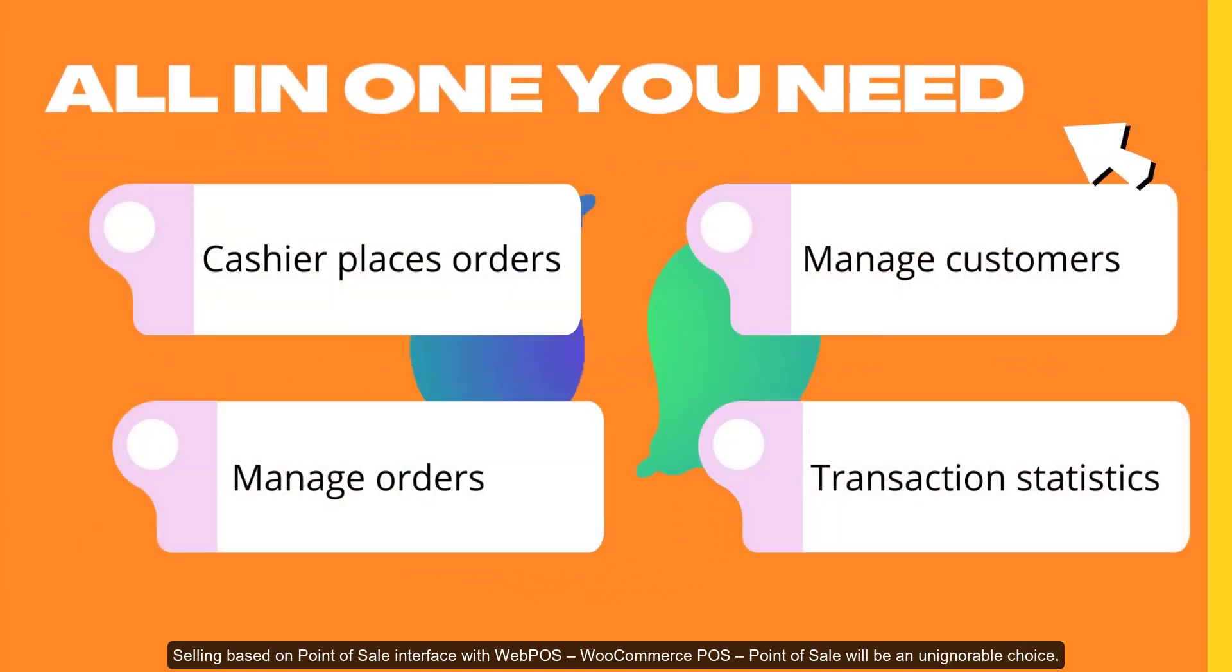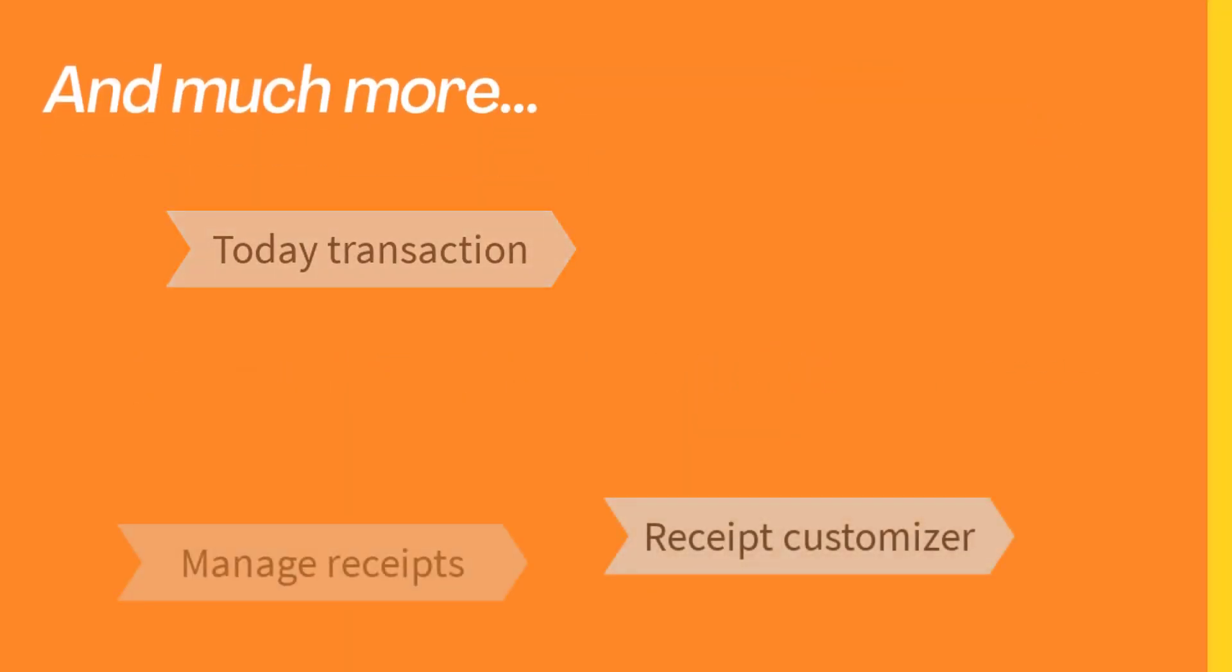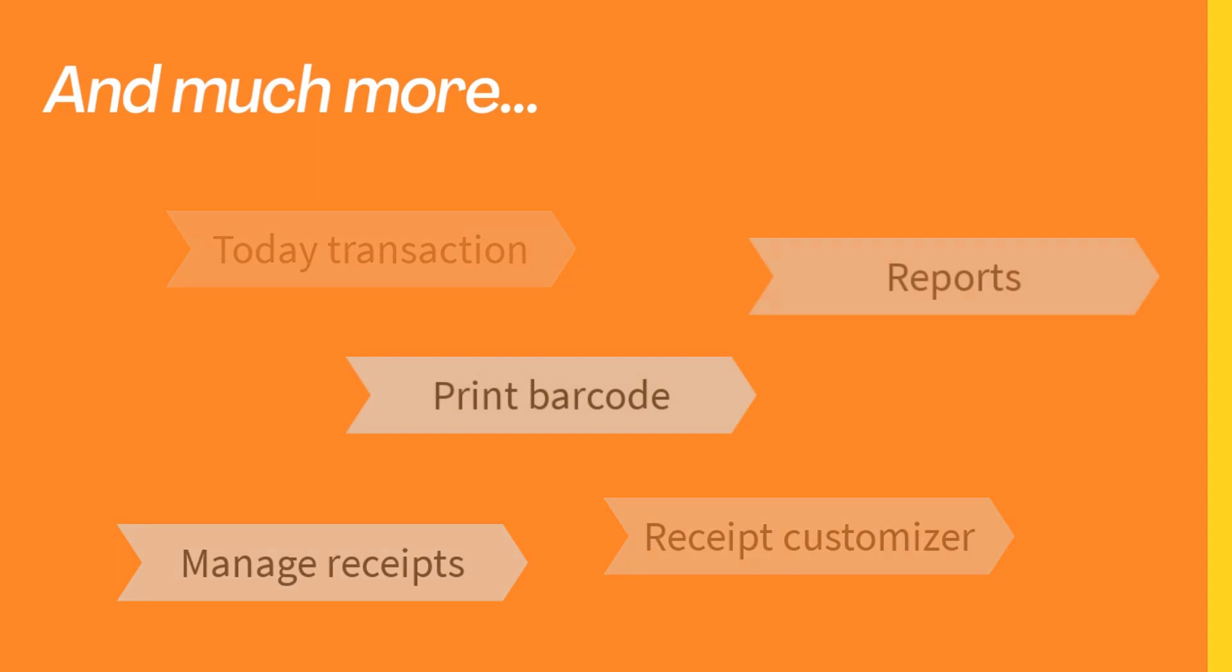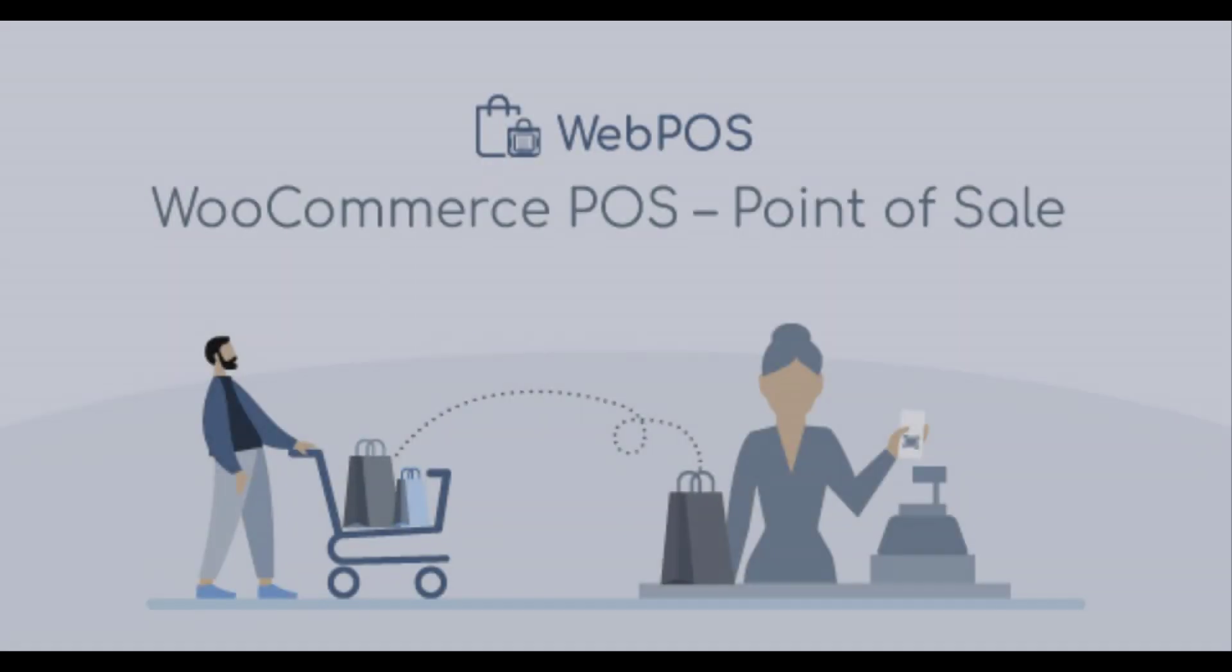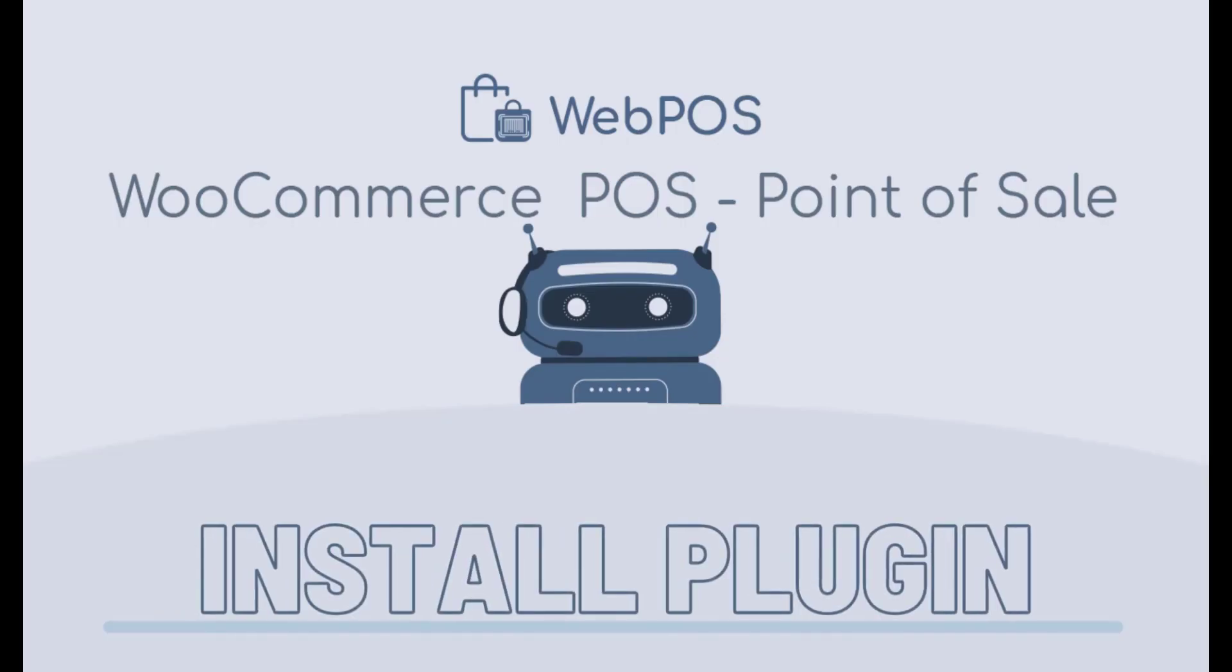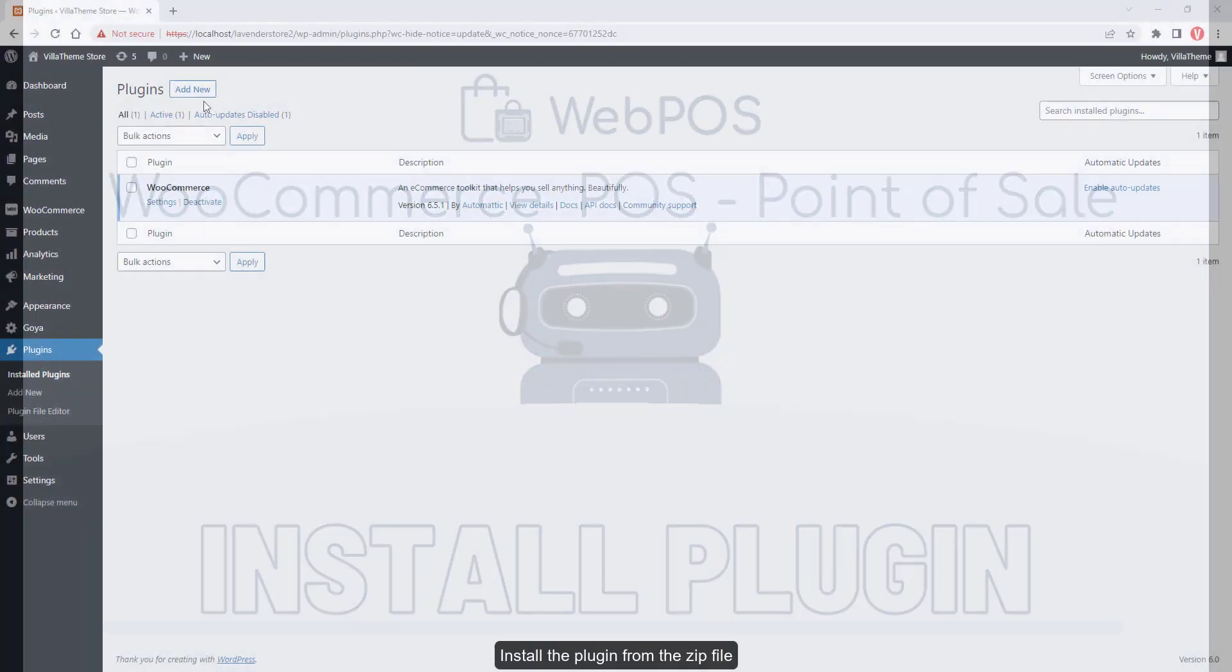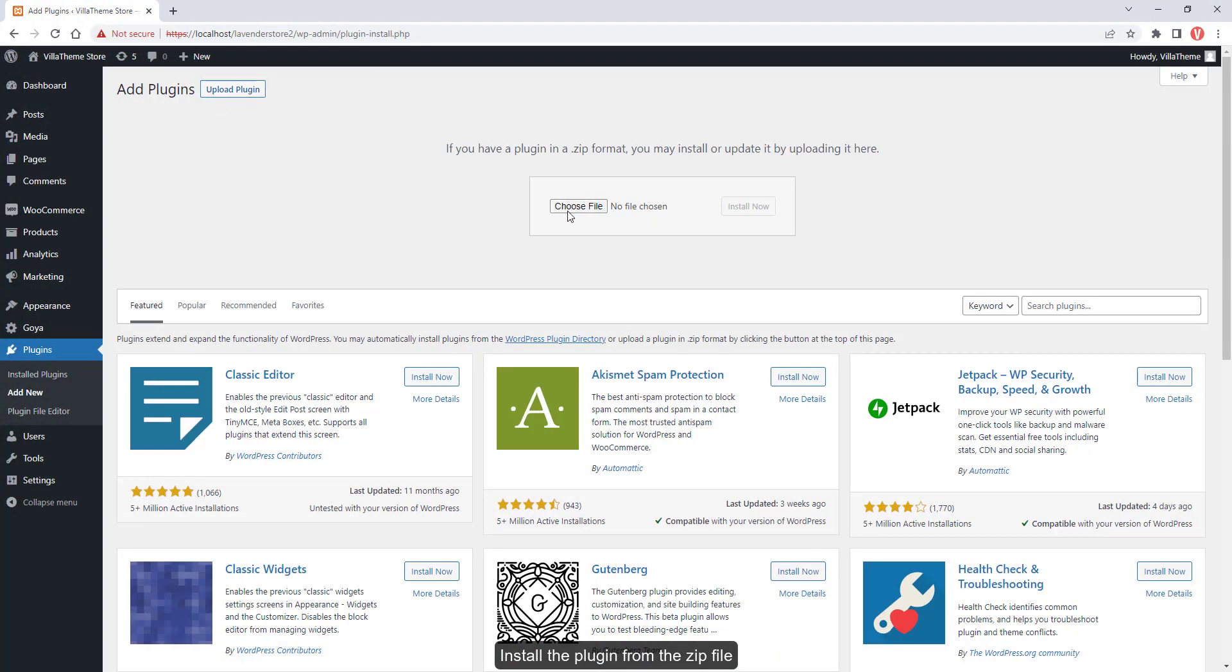Point of sale will be an unignorable choice. Let's try with Webpos WooCommerce POS point of sale. Install the plugin from the zip file.